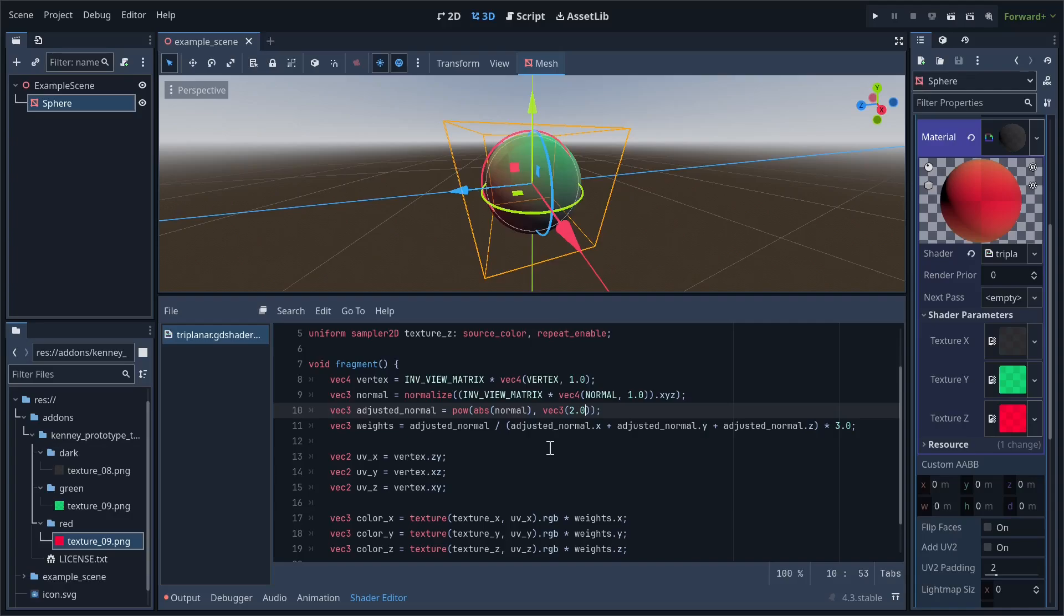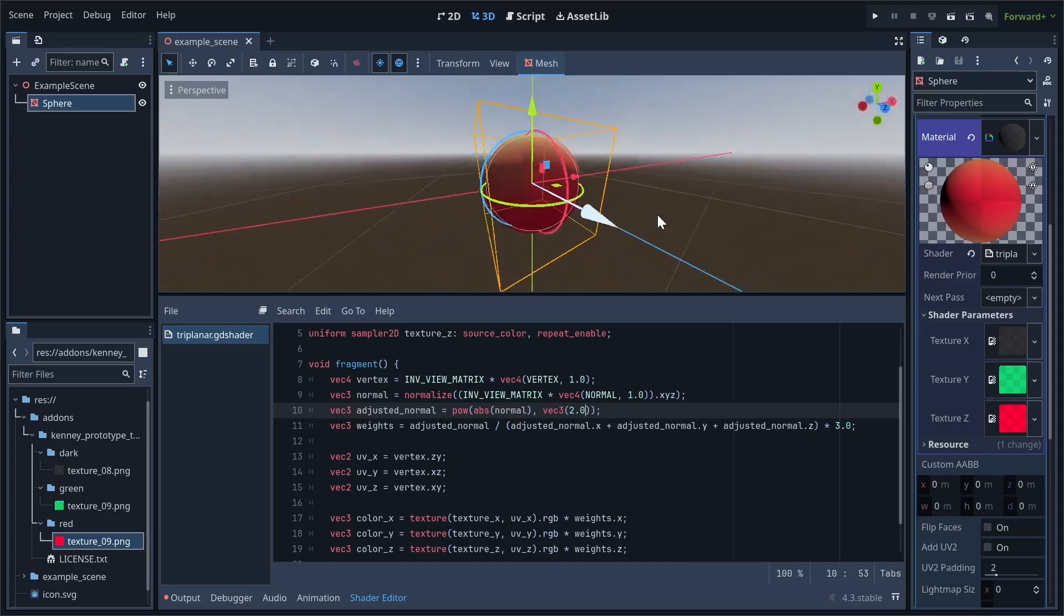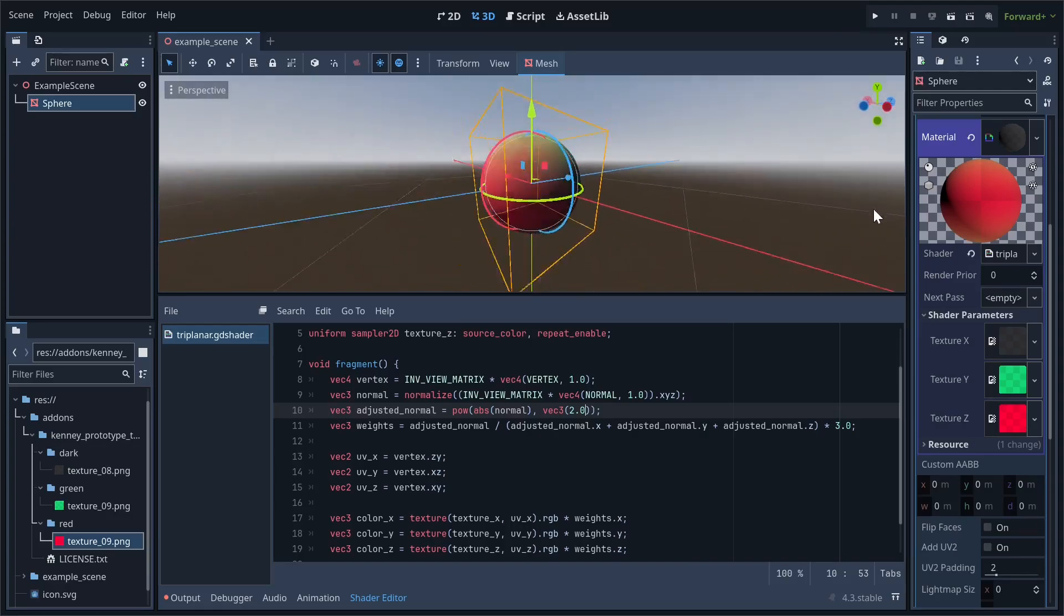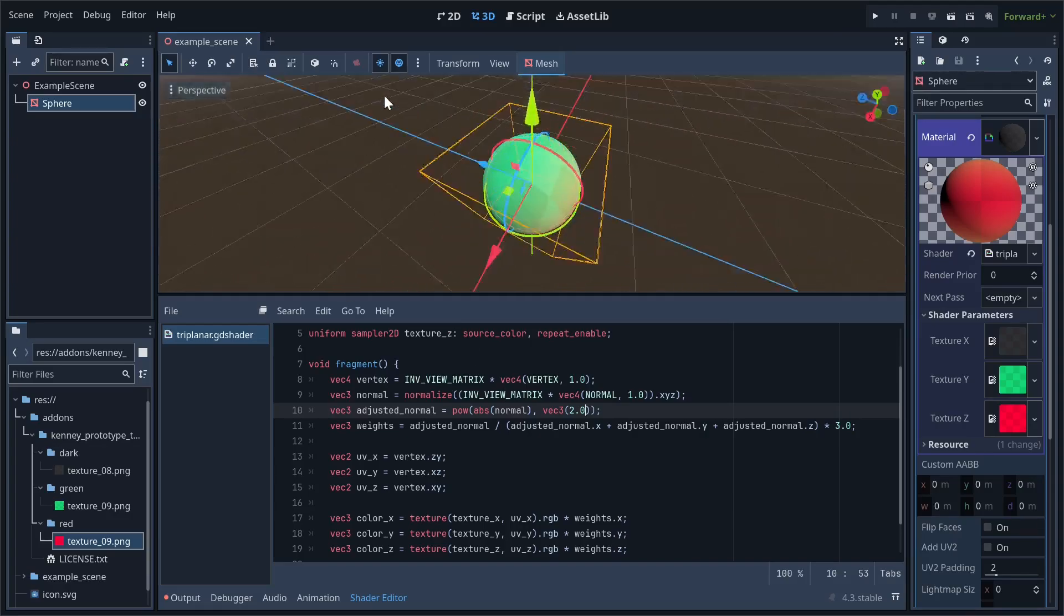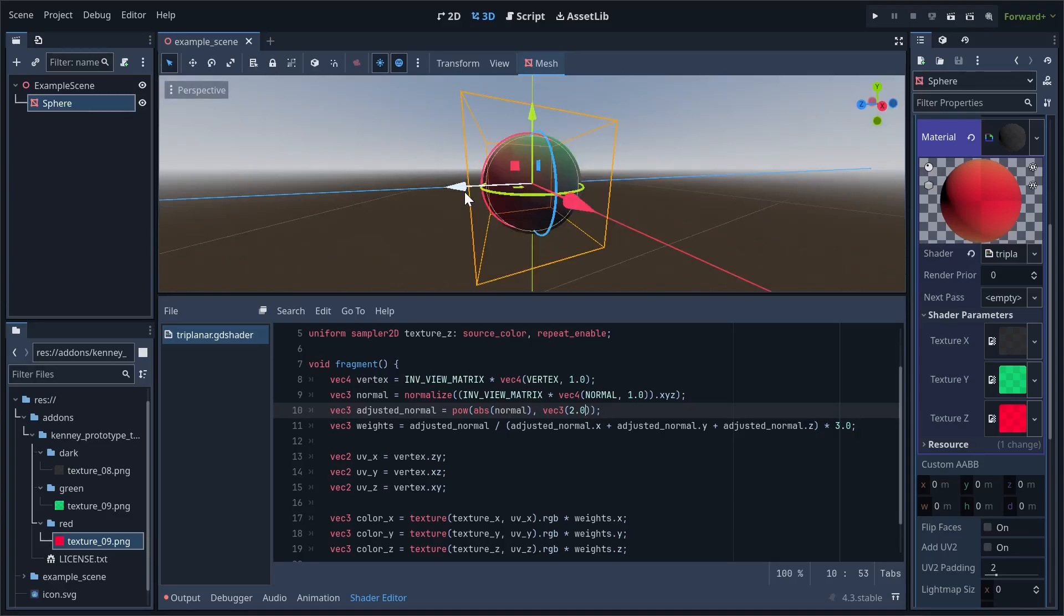As you can see, the transition is immediately much nicer. You can try out different values to see which one you like the most. I personally like it at 8, so that's what I'll stick with for now.